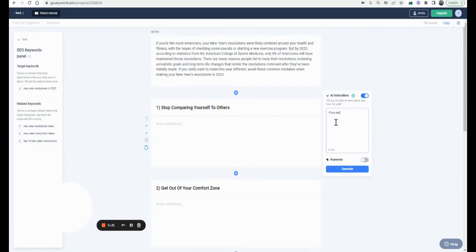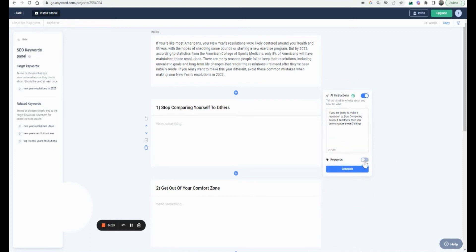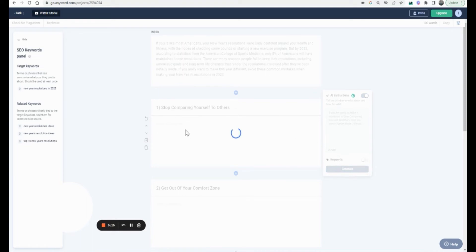So if you are going to make a resolution — I'll just copy-paste. I want you to see how I do this and see if this would work for you. Then there are these three things you cannot ignore. Let me generate and see what happens here. I want to see how creative Anyword can get.